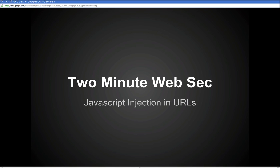Hi, and welcome to 2-Minute WebSec Tutorials. Today we're going to be talking about JavaScript injection through the URL bar.